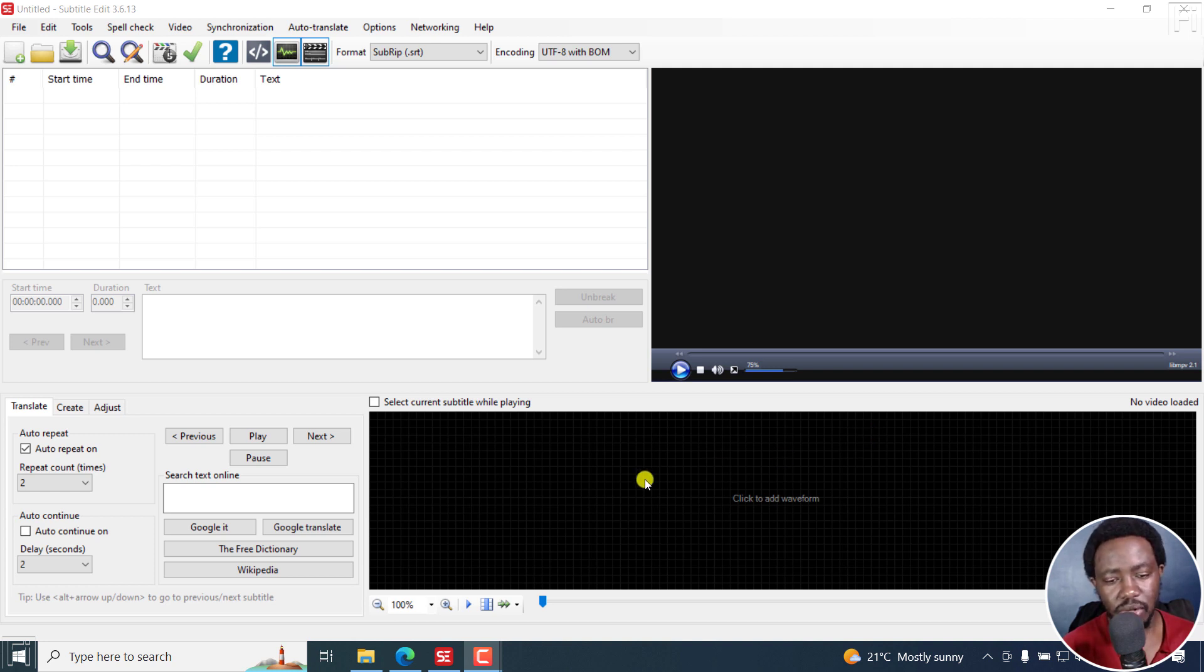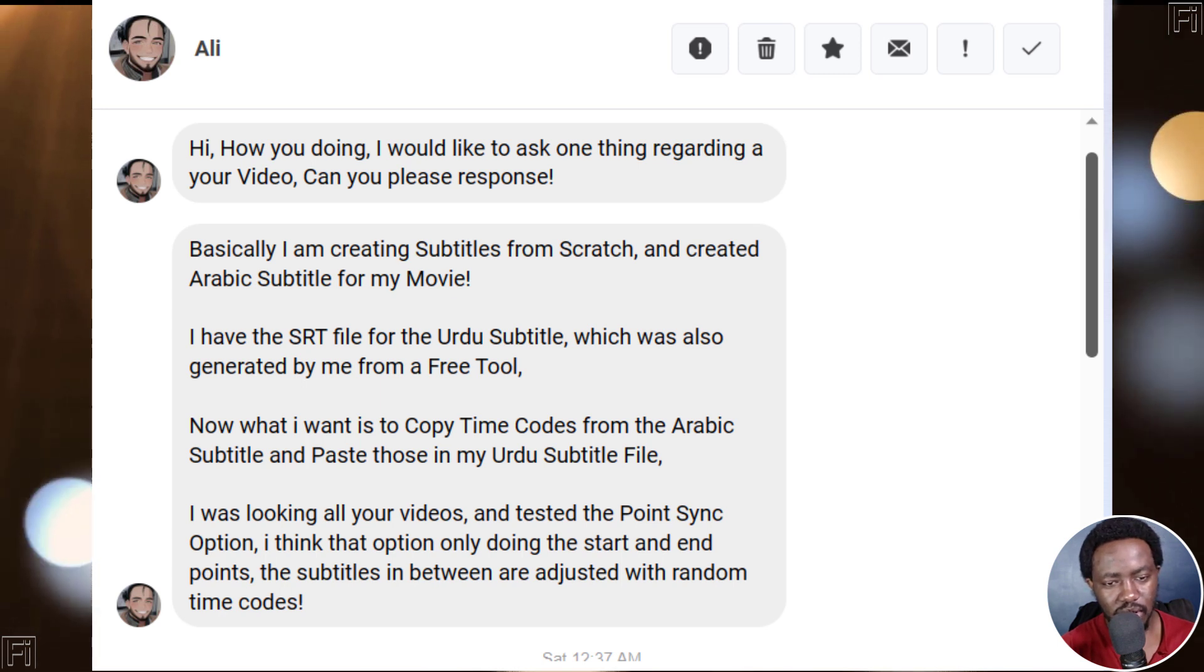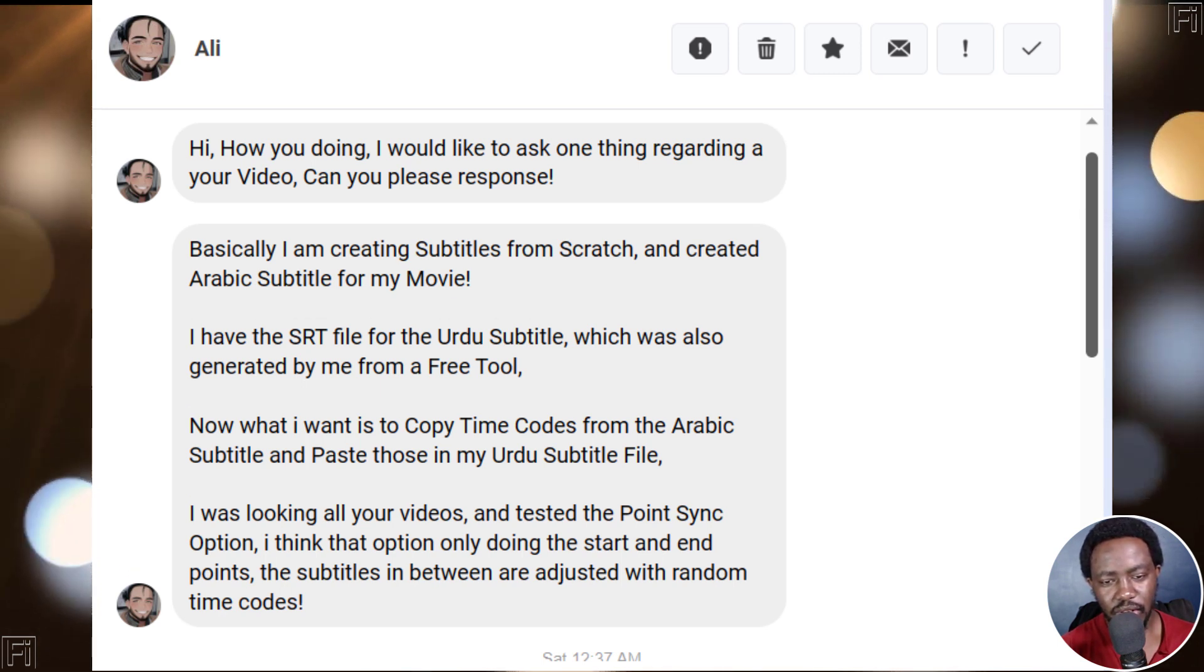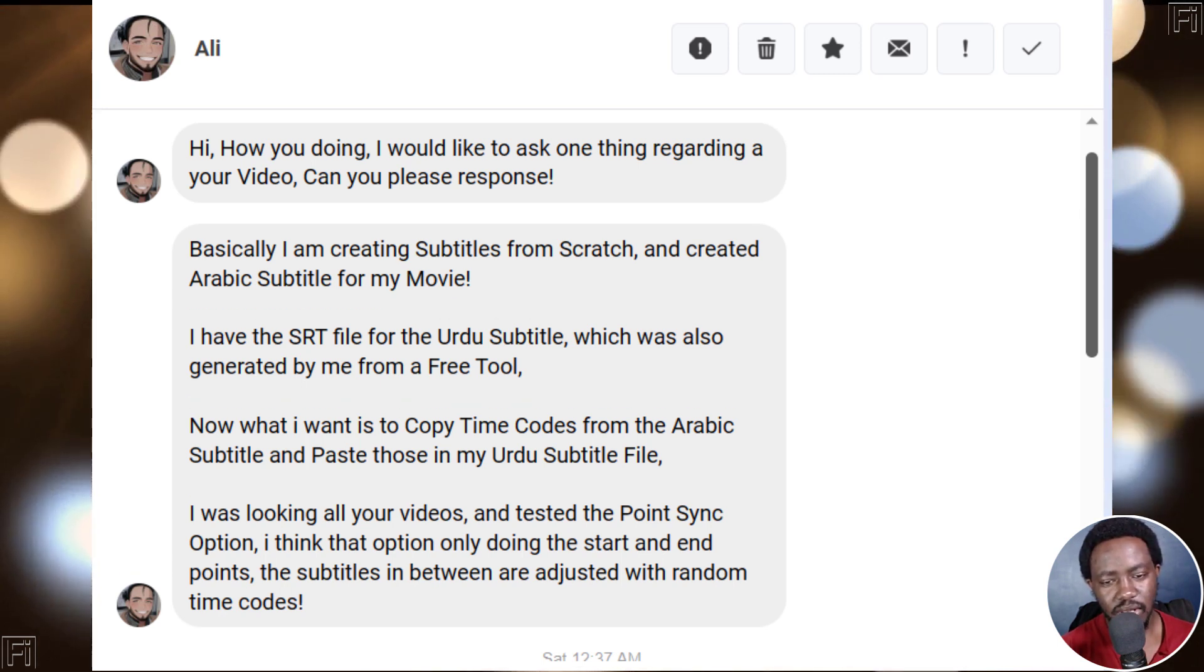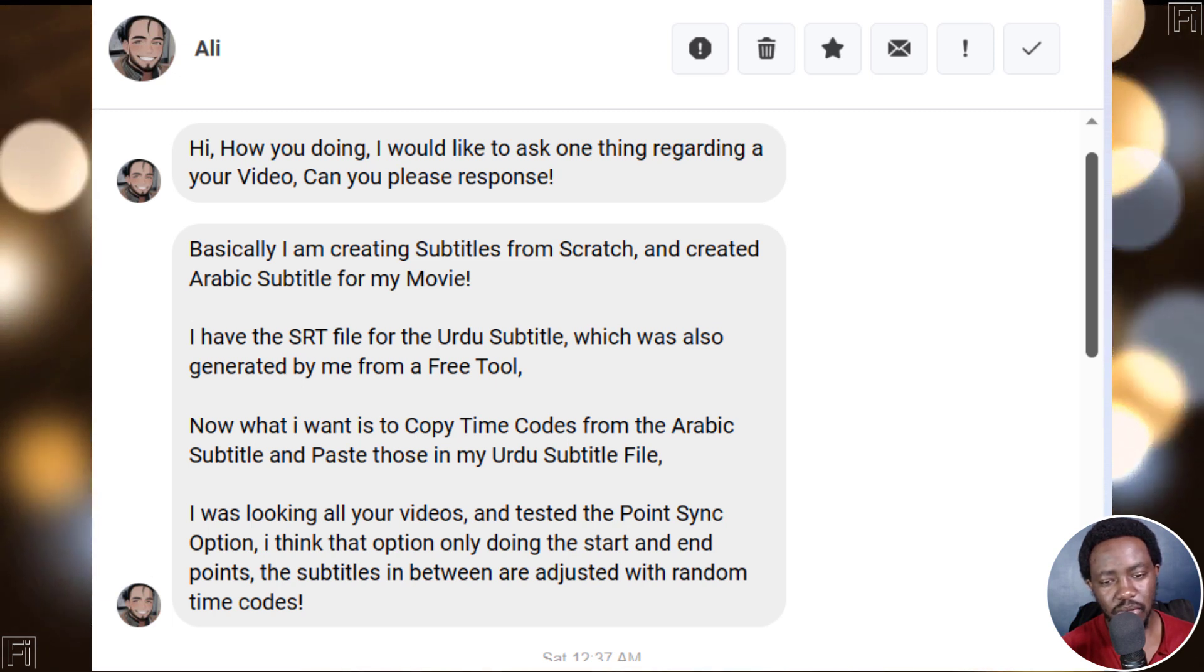This is an answer video to a question from Ali. How are you doing? I would like to ask one thing regarding your video. Can you please respond?